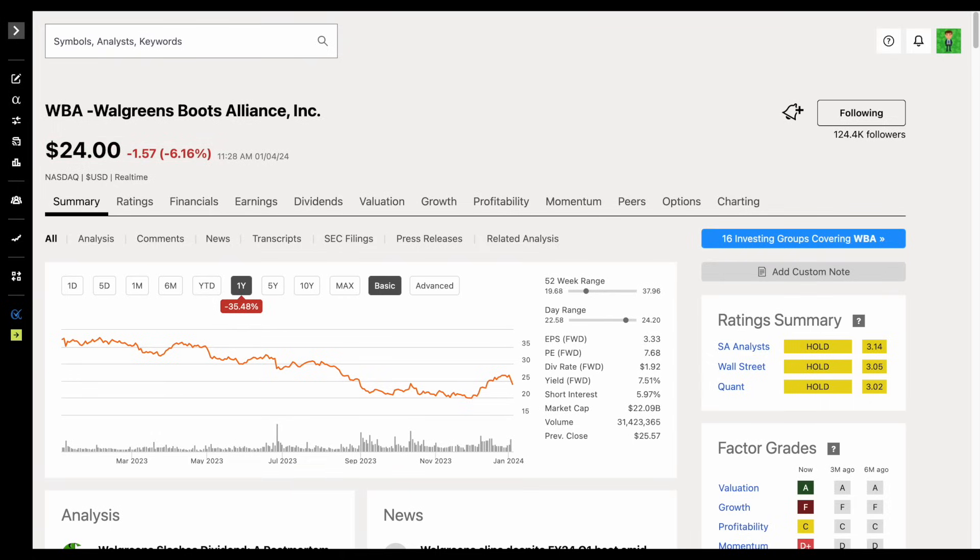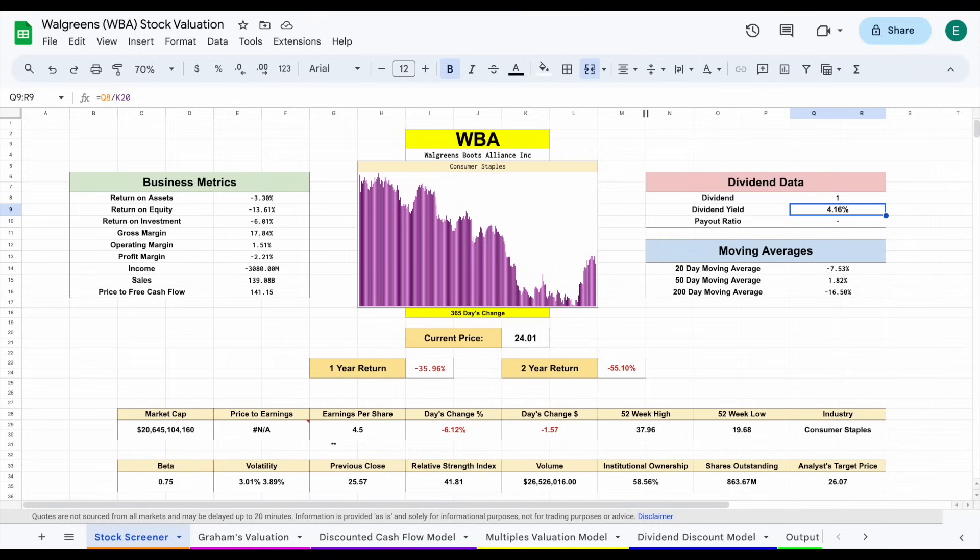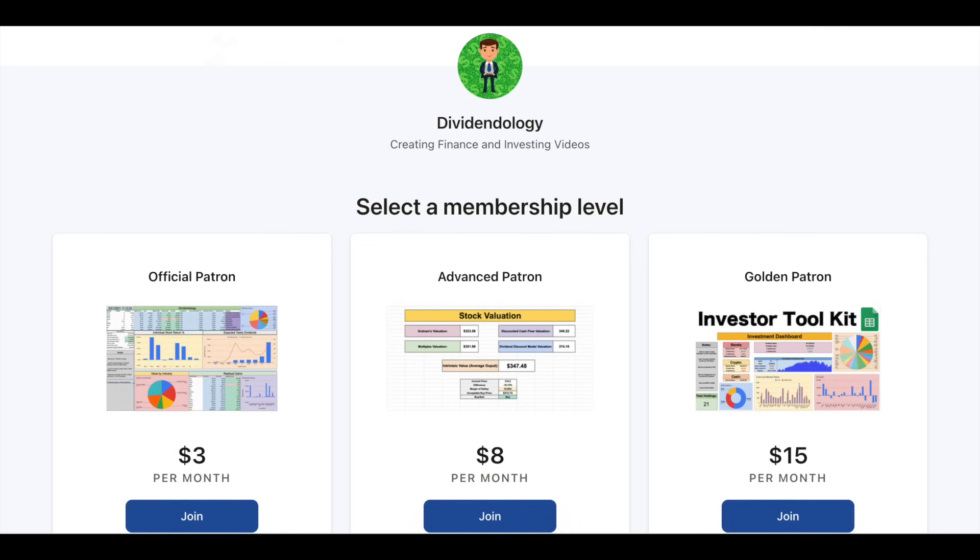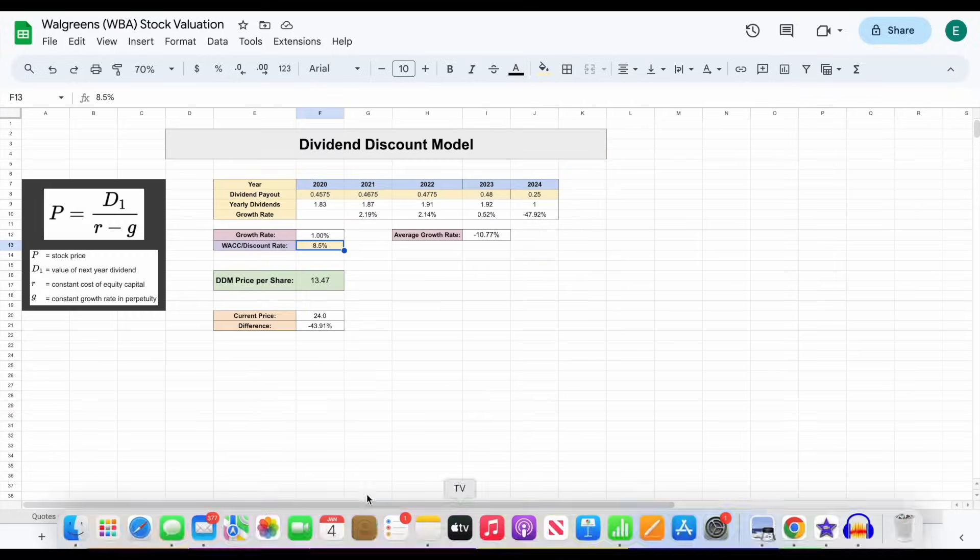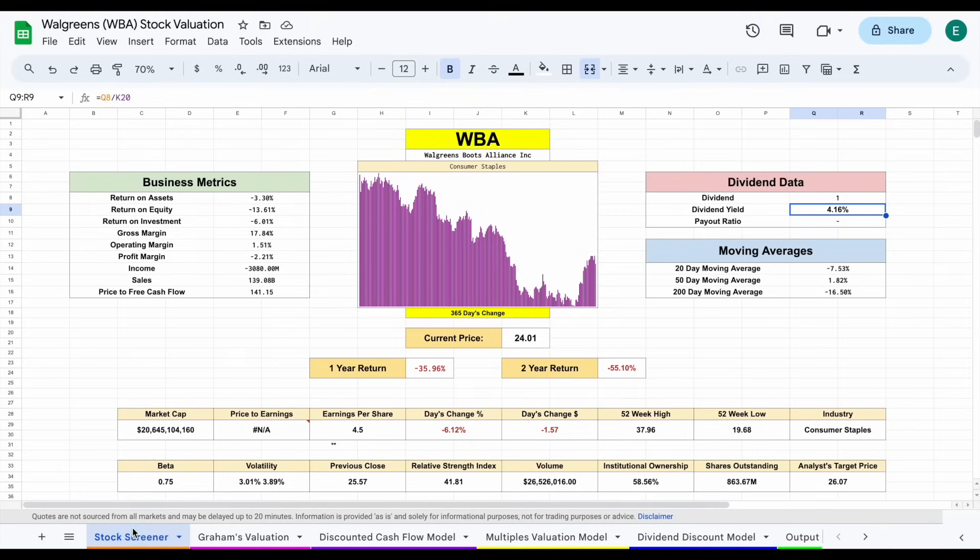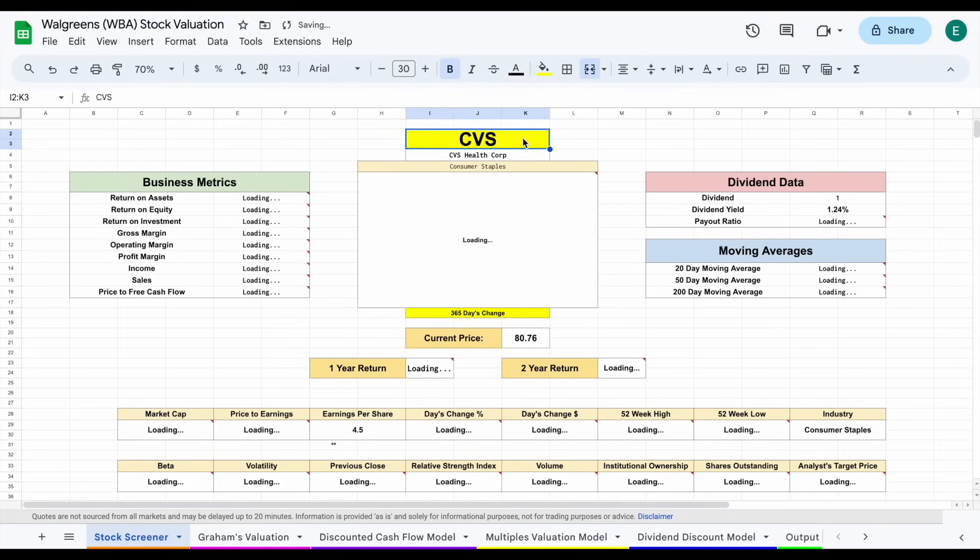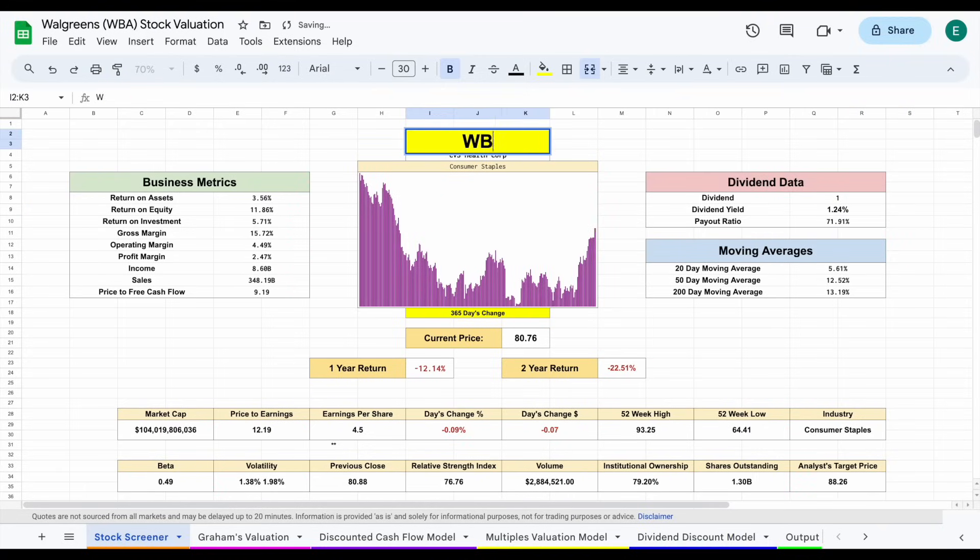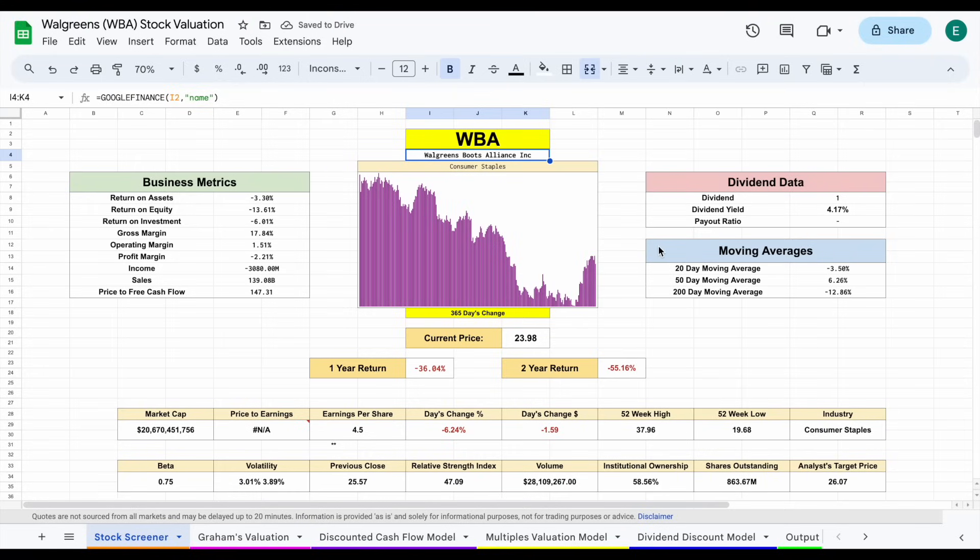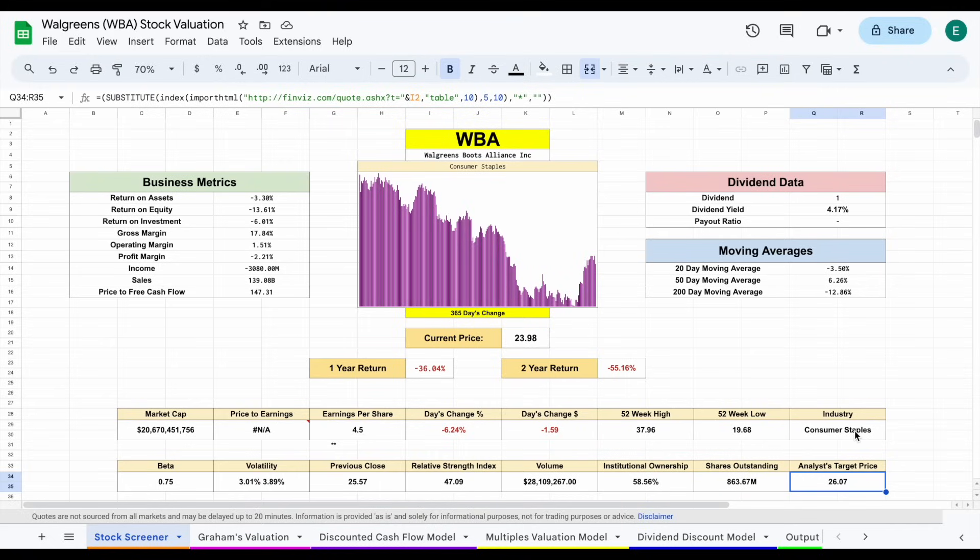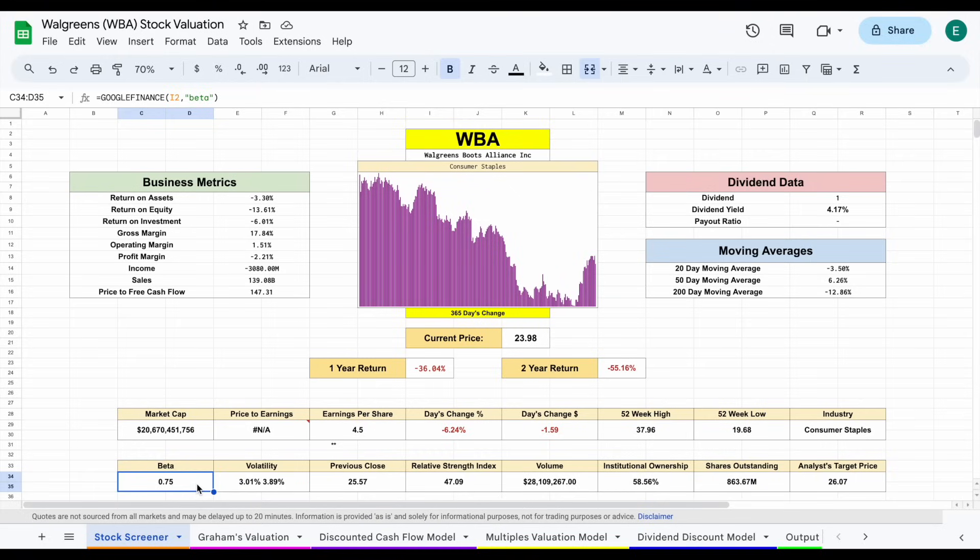Now let's go ahead and jump over to my stock valuation spreadsheet and start digging into this a little bit more. And like always, you can download the spreadsheet on my Patreon page at the link in the description. We'll run it through a few different valuation models. Let's go ahead and jump over to my stock screener. And like always, depending on what you plug in right here, all of this data will automatically load in. So let's go ahead and plug in Walgreens. Now, like I already mentioned, the starting dividend yield is now sitting at 4.17%. Analysts have a target price of around $26 per share, institutional ownership around 58.56%, and a beta of just 0.75.